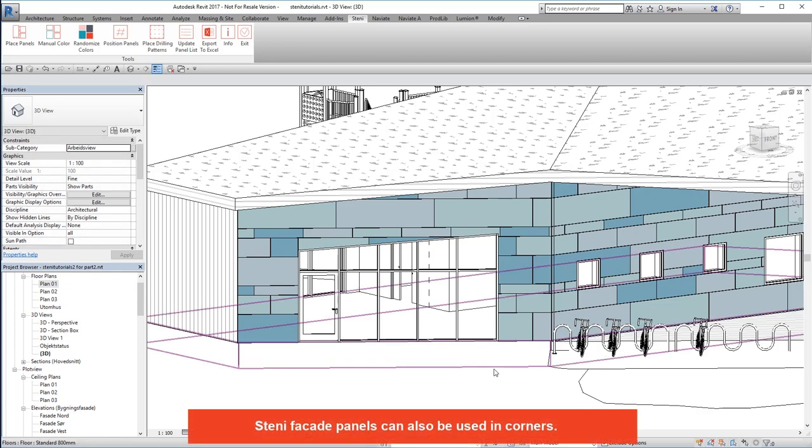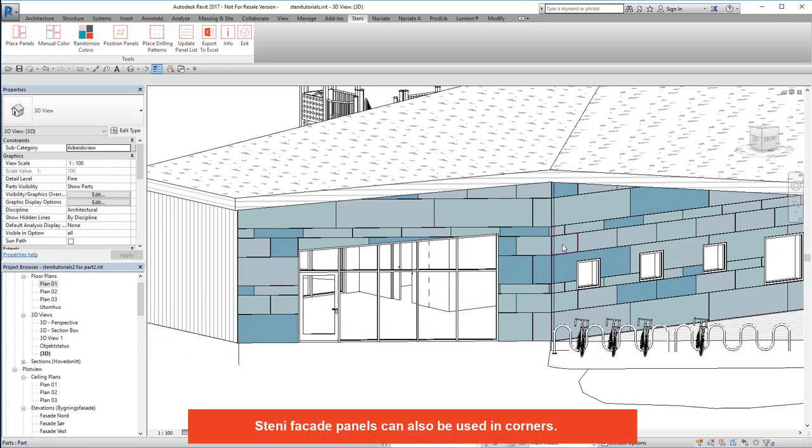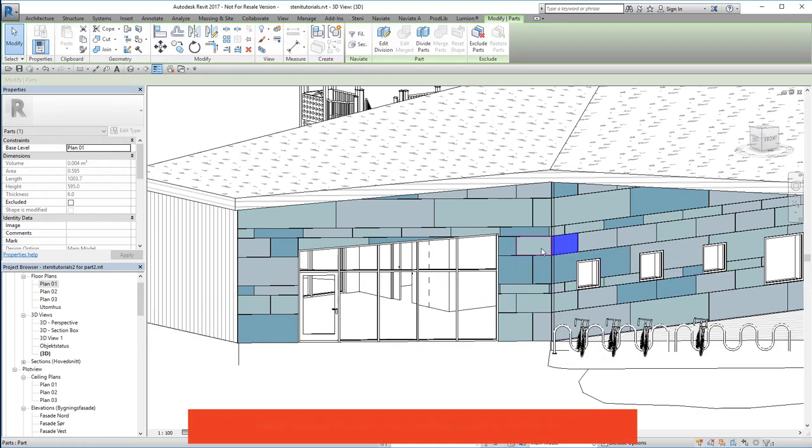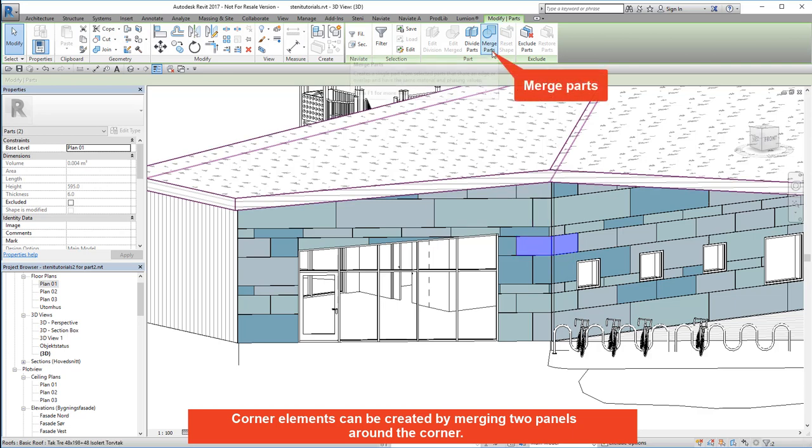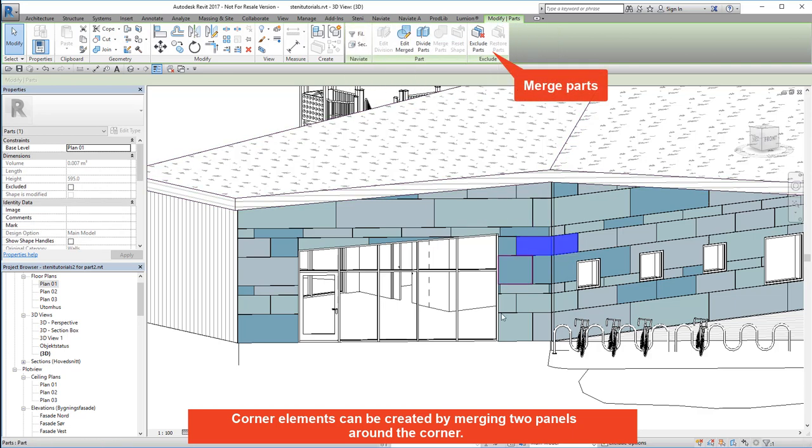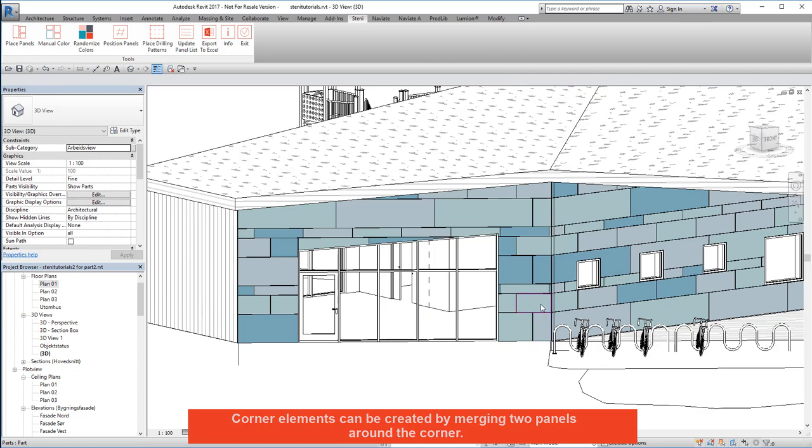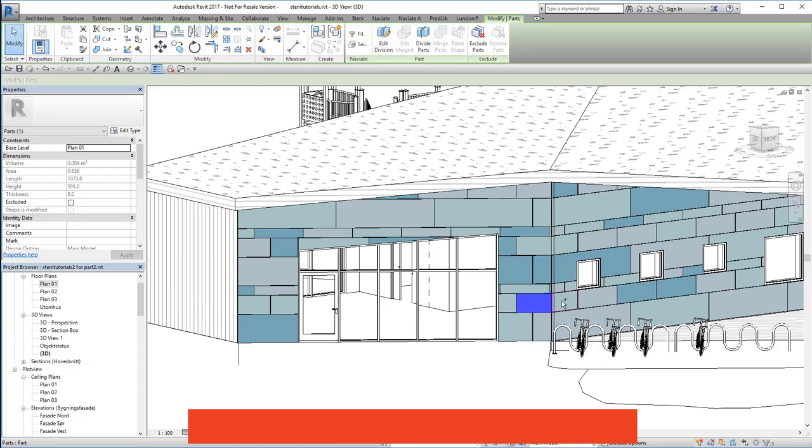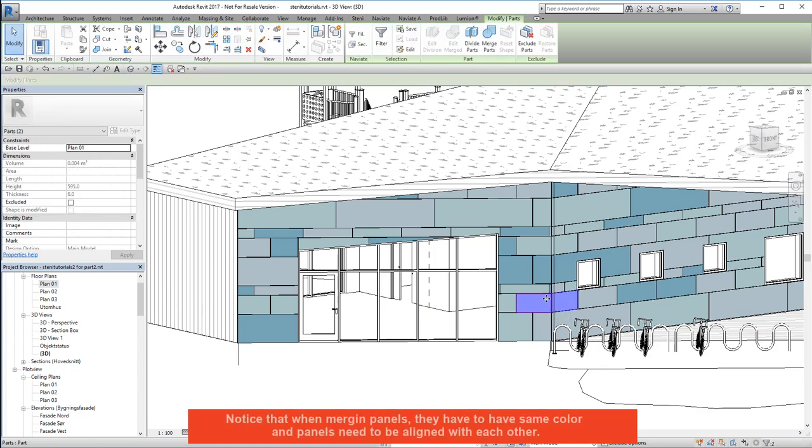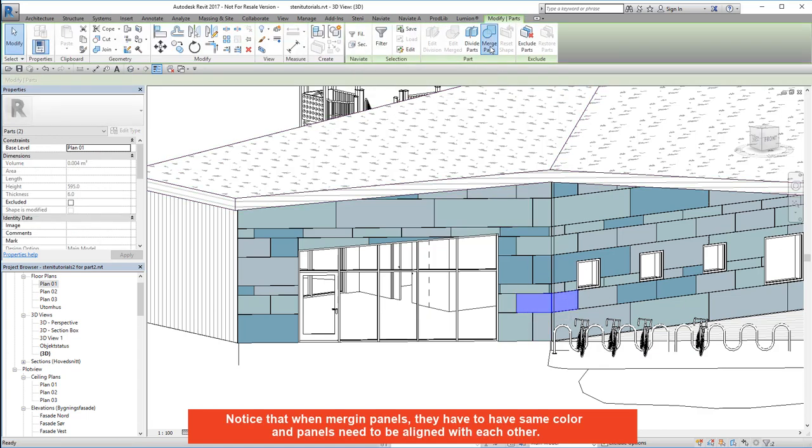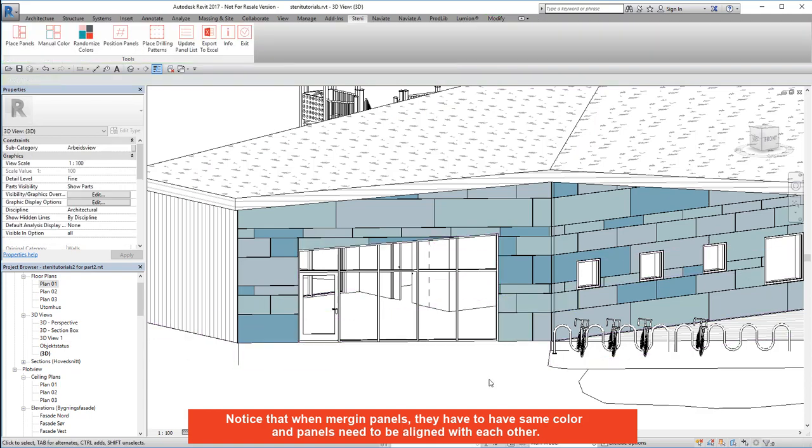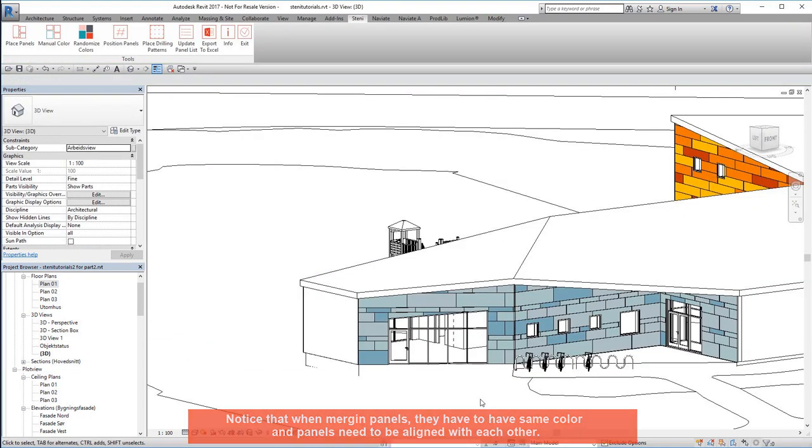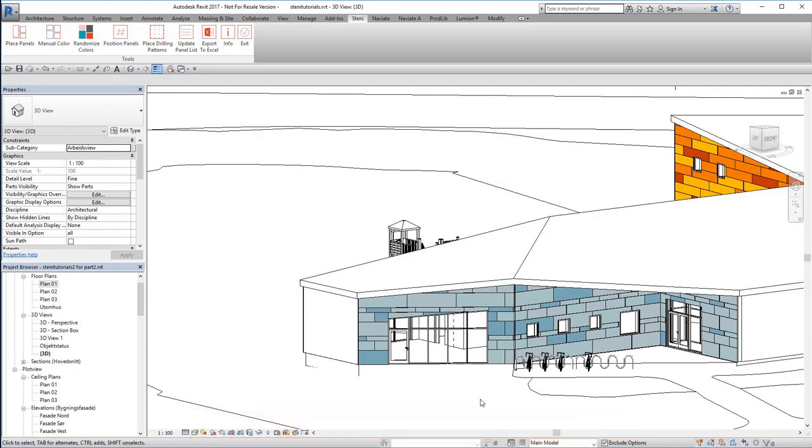Steny facade panels can also be used in corners. Corner elements can be created by merging two panels around the corner. Notice that when merging panels, they have to have same colour and panels need to be aligned with each other.